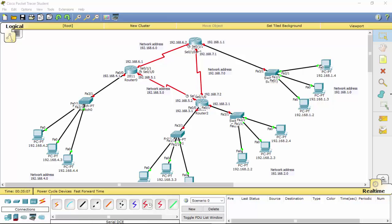Hi guys, this is Part 4 of the tutorial on how to make a network topology in Cisco Packet Tracer. It's a slightly bigger network — as you can see we have many computers. It is 12 computers. In this video I will explain how to assign an IP address for all the needed IP addresses.